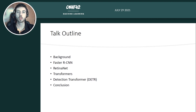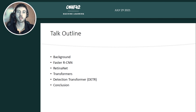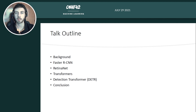First, I'm going to introduce the task of object detection and also the dataset that we'll be using. Next, we'll see some common CNN-based architectures like the FasterRCNN and RetinaNet, before discussing the transformer and seeing how the detection transformer performs on our dataset.